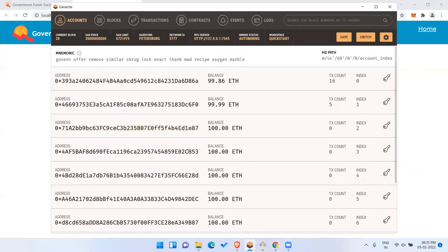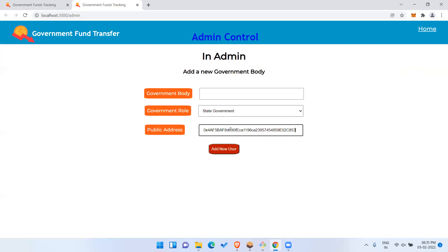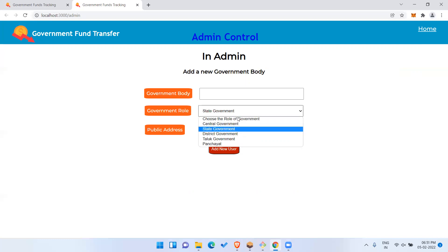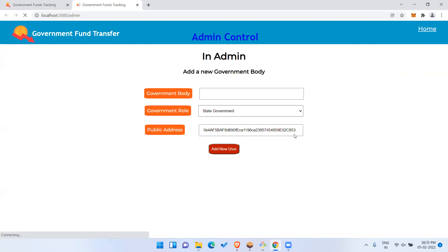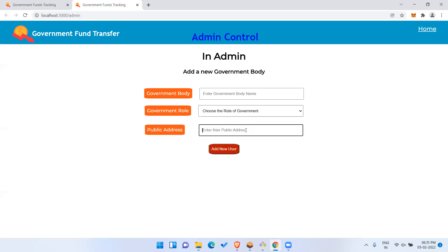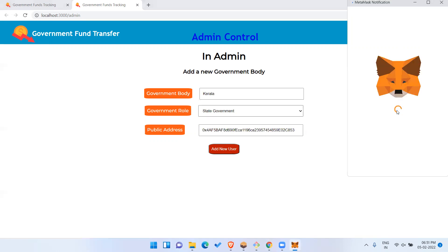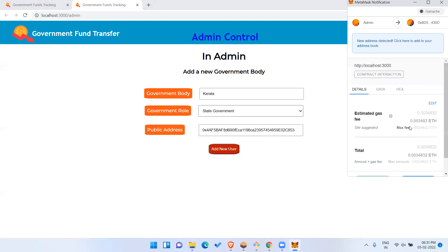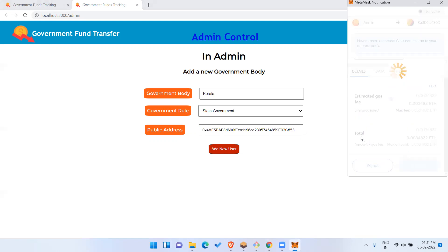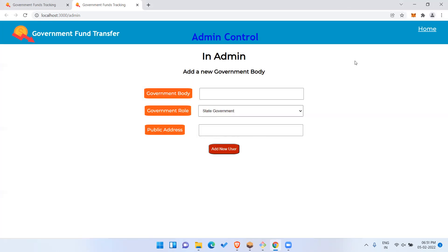Let me add one more government. I'll copy the next address, paste it, select State Government, and name it 'Kerala'. Add user and confirm — Kerala has been added. For this video I'm adding only two state governments, but you can add multiple governments.